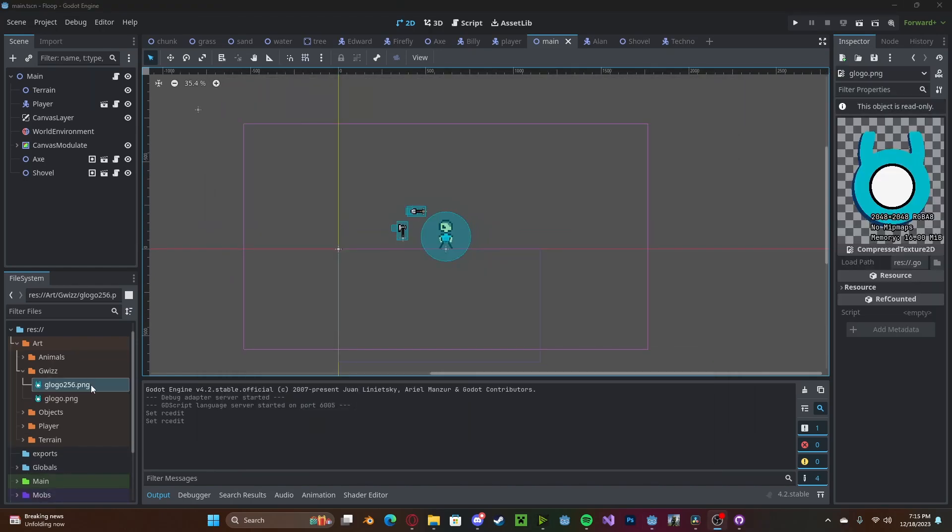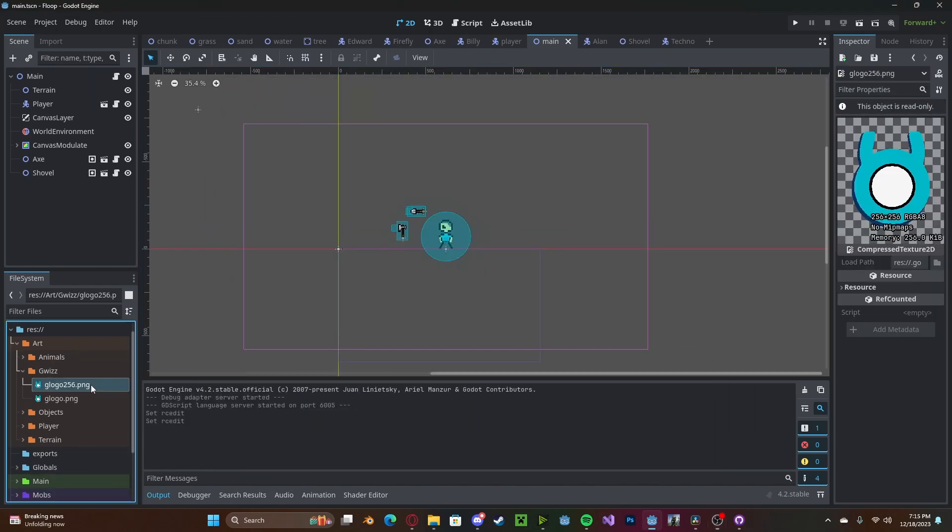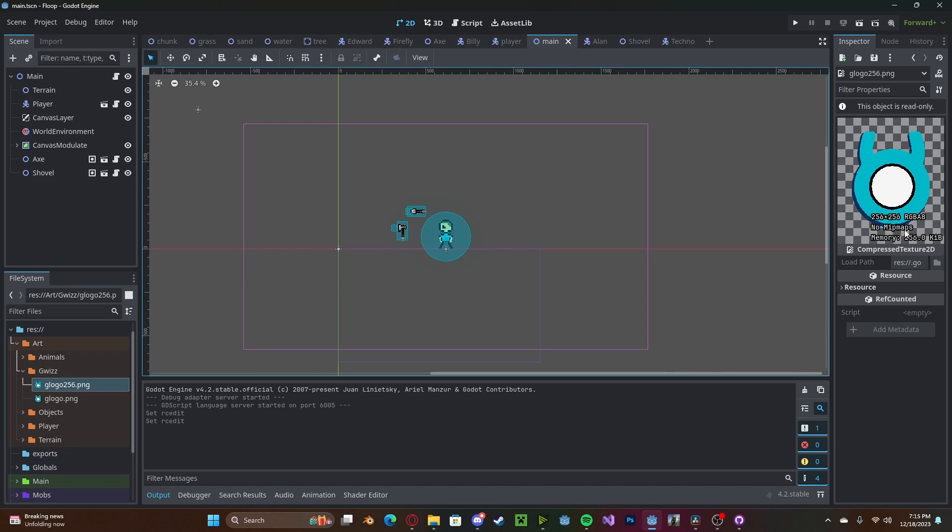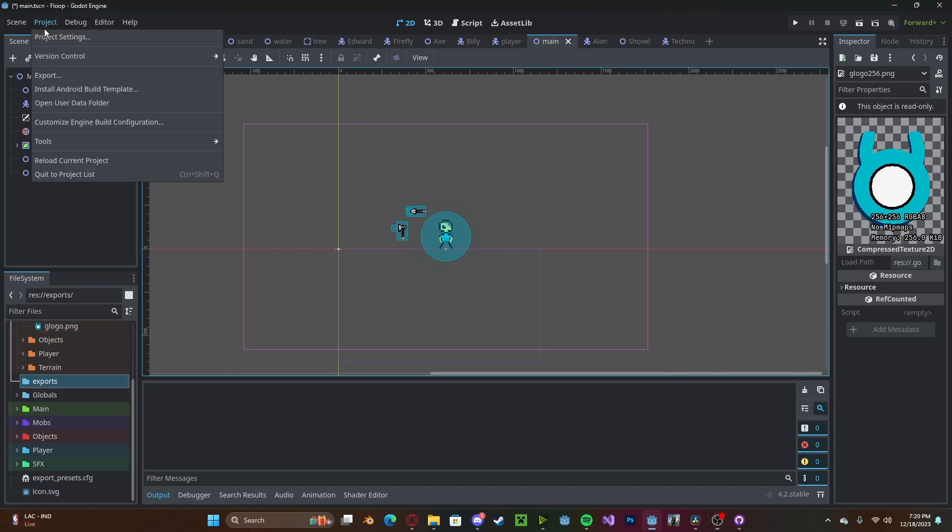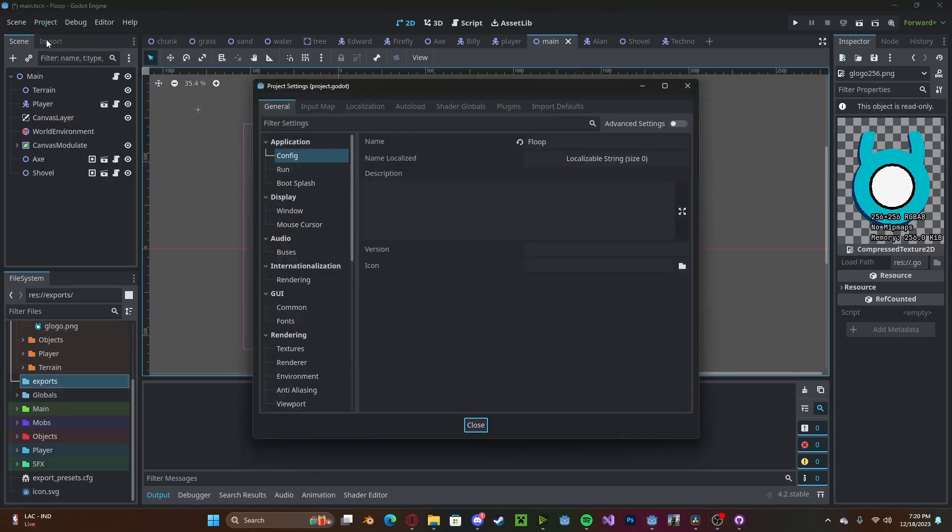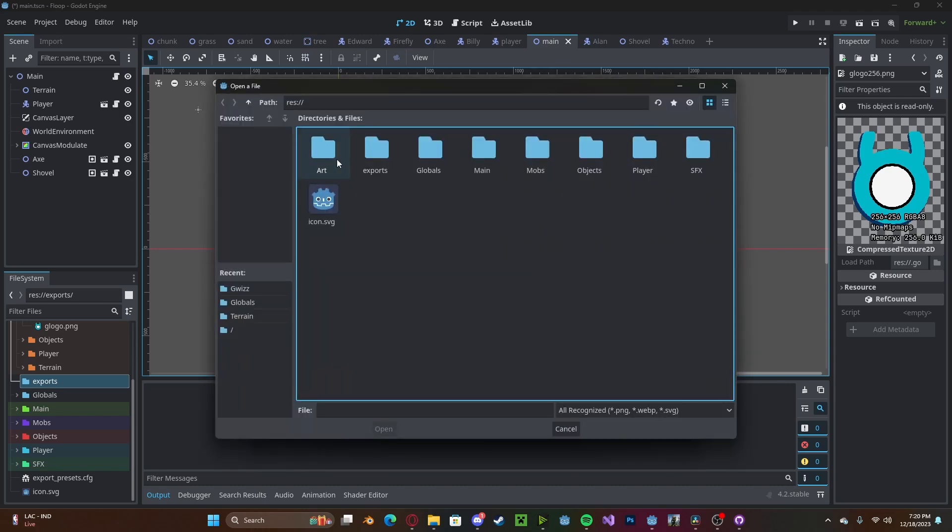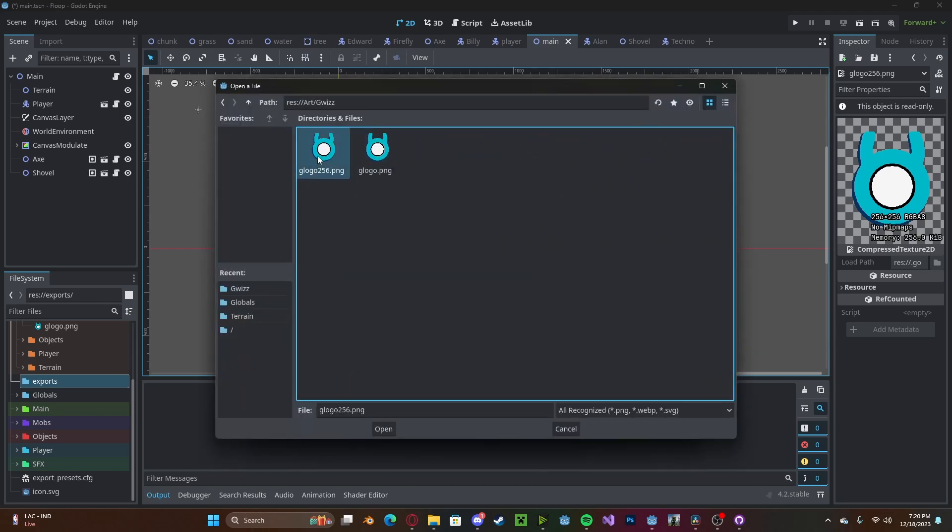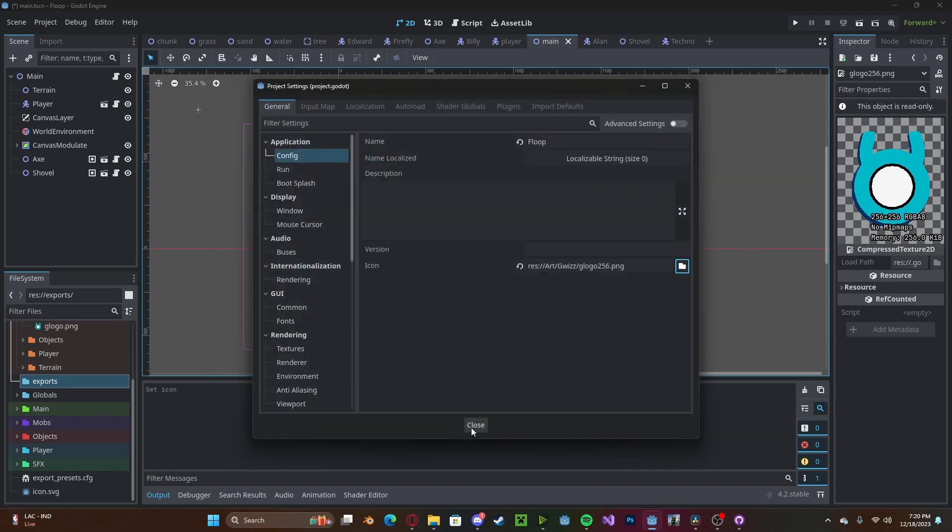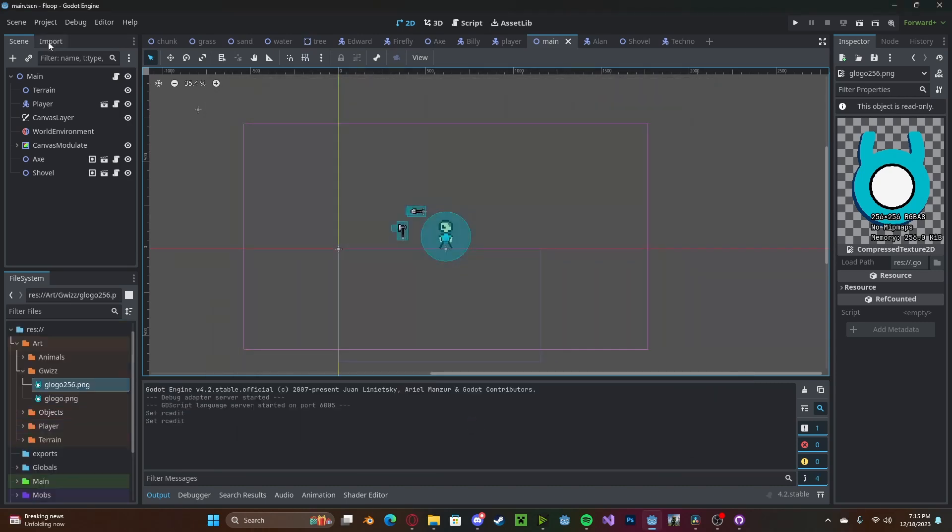Now for your icon, make sure that the size is 256x256 or below. Head over to Project, Project Settings, select your icon in the Config section, locate it, and close that.